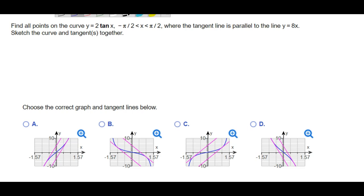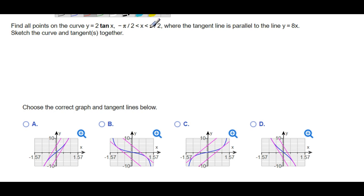Alright guys, here is a homework problem from chapter 3. We are trying to find the points on the graph of this function in this interval. But the tangent lines are parallel to this line.